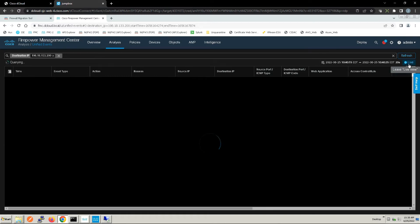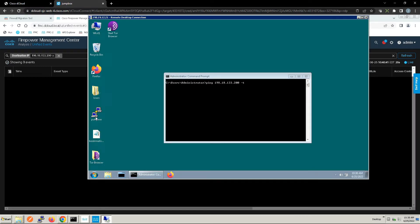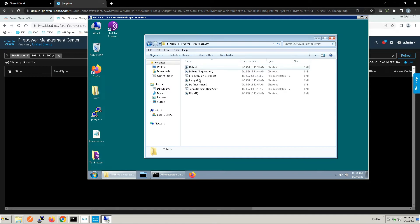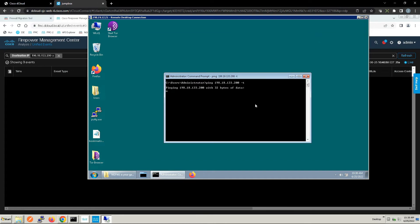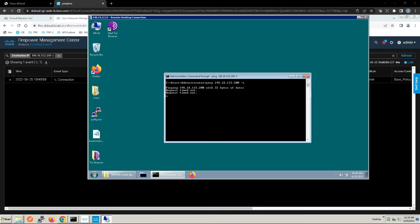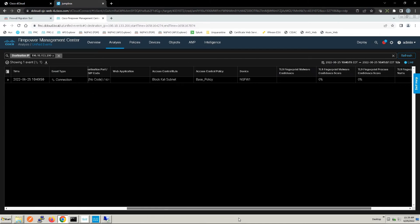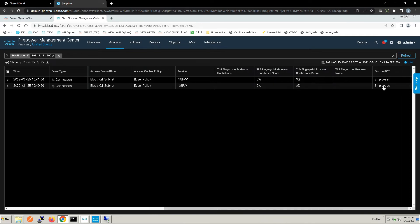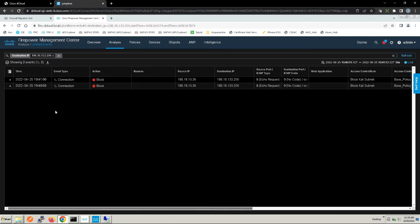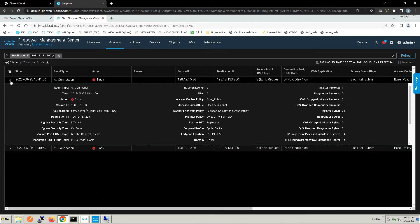Now it's time to do some testing. Let's jump on our box and log in as Harry so the ISE attributes get updated. We're trying to ping that workload and we get no reply. We see an event triggered — there's a block. Scrolling across we can see SGTs. Harry is trying to ping the asset in the block Kali subnet and it's being denied.